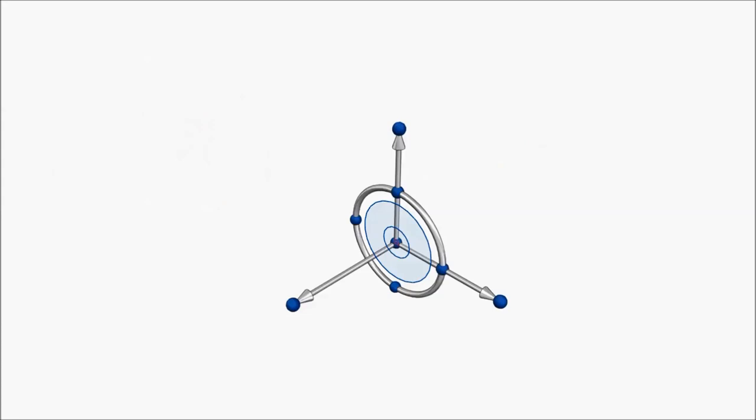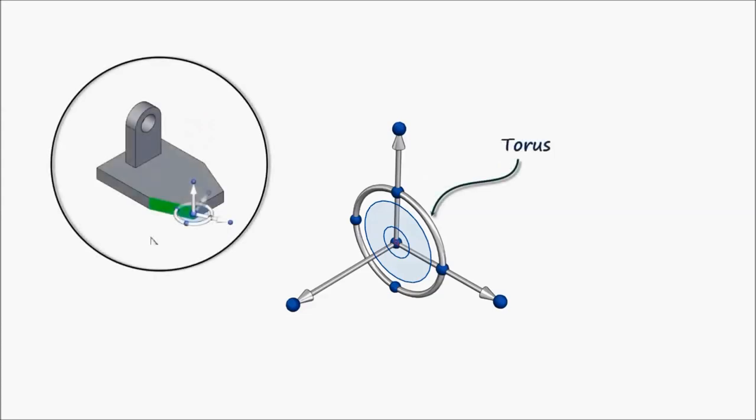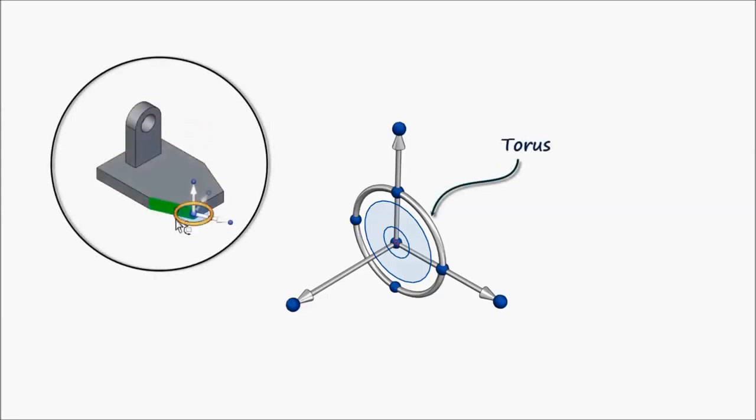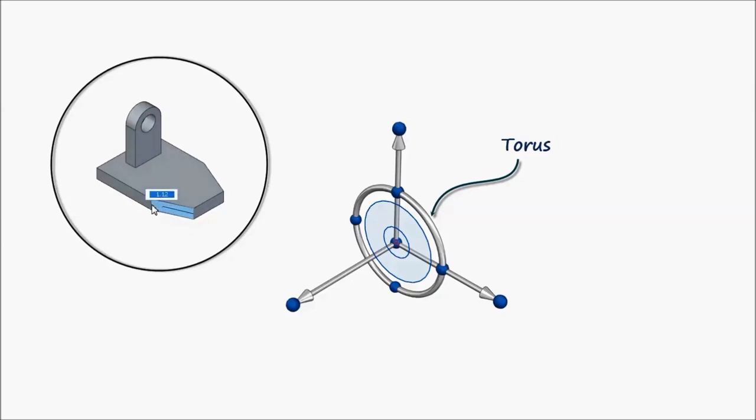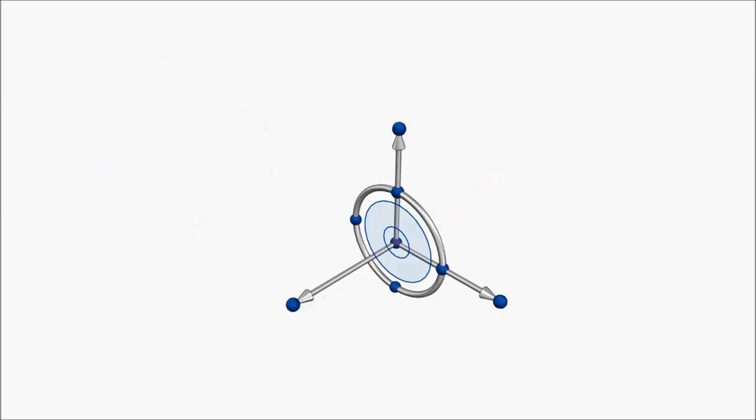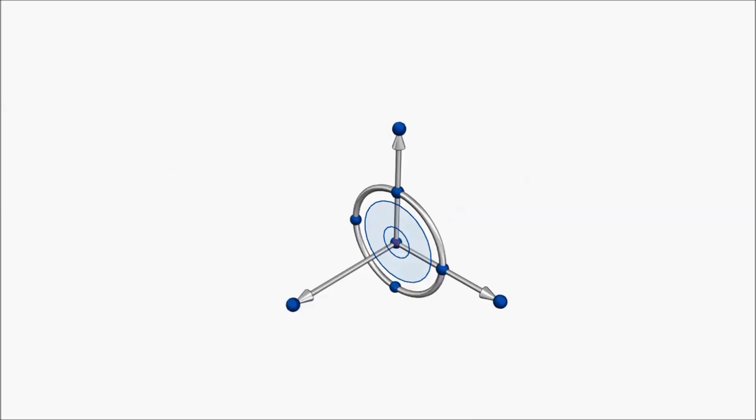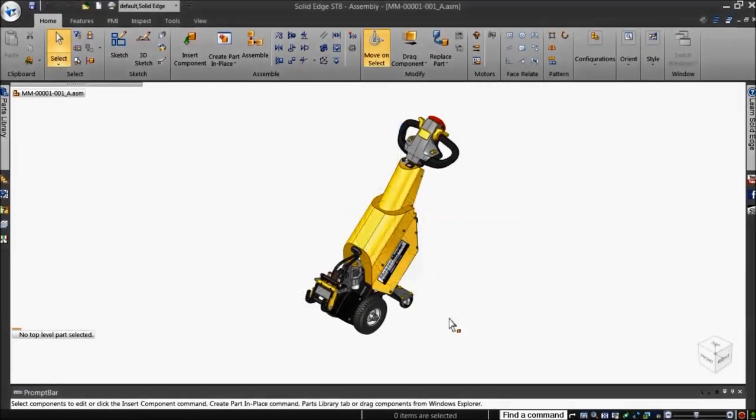The torus can be used to rotate elements about a selected axis. All elements of the steering wheel, when used together, allow you to explore the powerful functionality of synchronous technology. Let's see this in action.